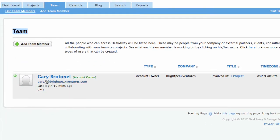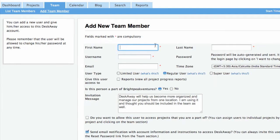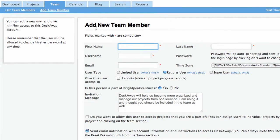To start off, you need to add team members to DeskAway so that you can collaborate with them on various projects. Let's add a couple of people now.